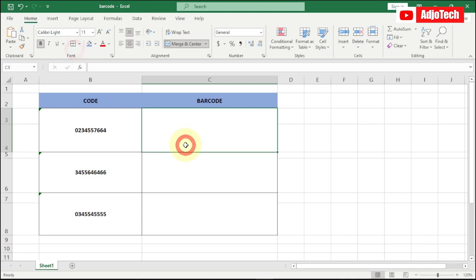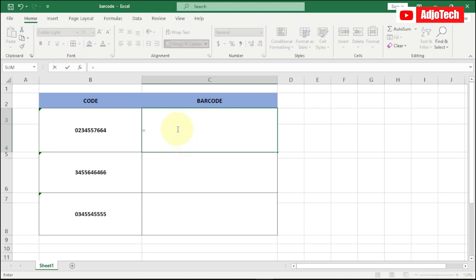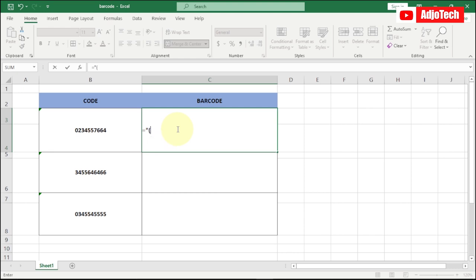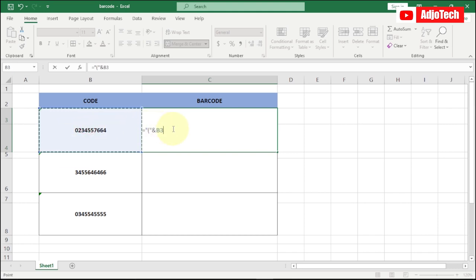Now this is what we're going to do. We're going to use a very simple formula. This formula we're going to use is equal to, and then we're going to say equal to into quote bracket into quote. I'm going to bring the ampersand symbol and I'm going to select this column where we have our figures.